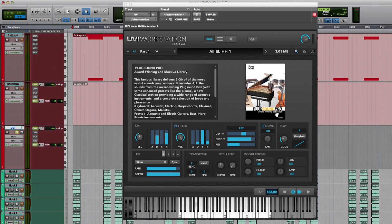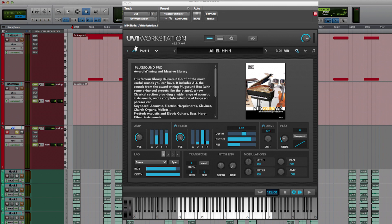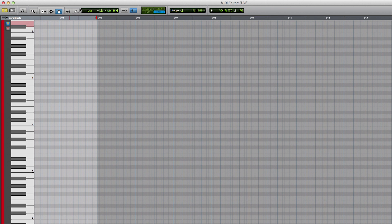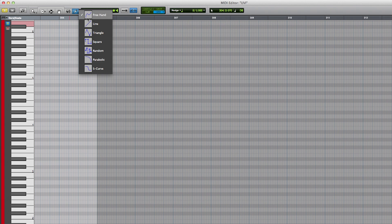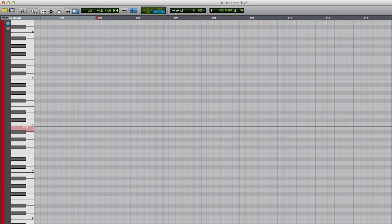Let's move on and program some hi-hats. I could use Battery 4 for this, but let me show you the UVI Workstation. The PlugSound Pro Library is an award-winning library that I'm going to use for some hi-hats — and believe me, there's so much more in this library than just hi-hats. This time I'll draw the notes into the MIDI editor. I like using the Pencil Tool for this, as it creates an 8th hi-hat pattern just by drawing a line on the appropriate MIDI note.